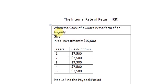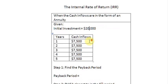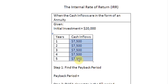The easiest way would be to use a financial calculator, but if we don't have one, then we are going to have to take this longish procedure. The amount of initial investment is $20,000, followed by cash inflows of $7,500 in each of the next five years. Since the amount is the same each year, it is an annuity.